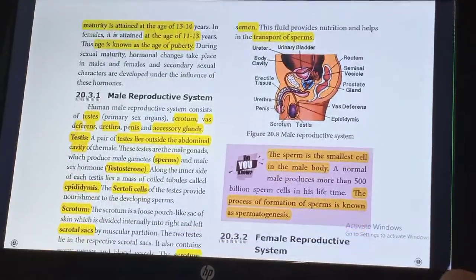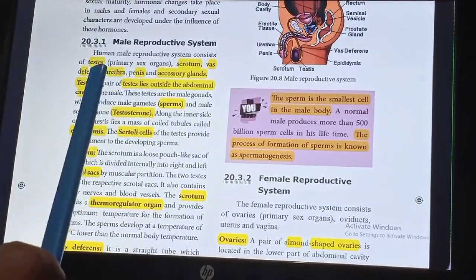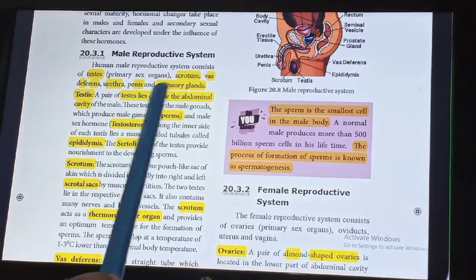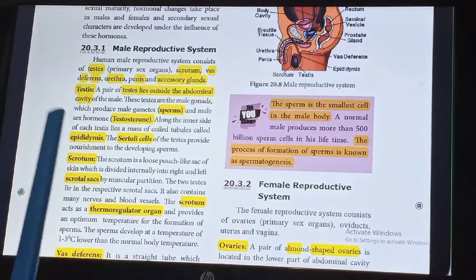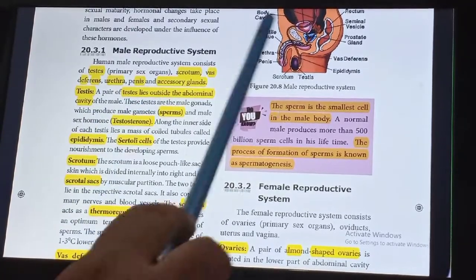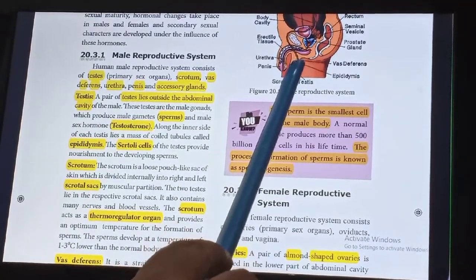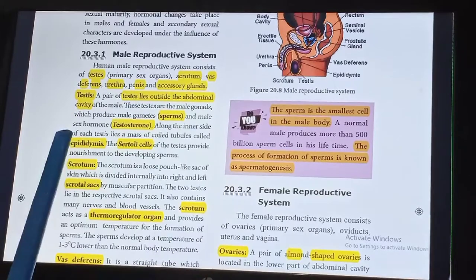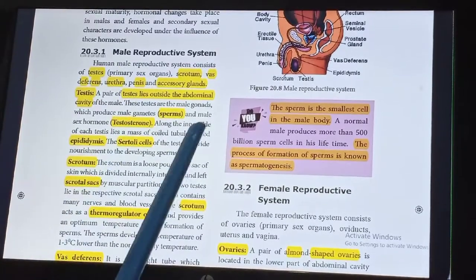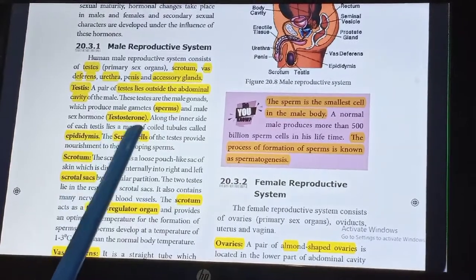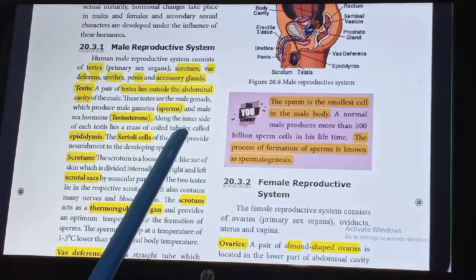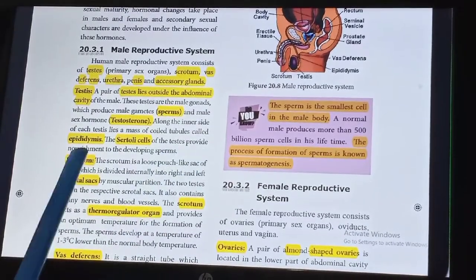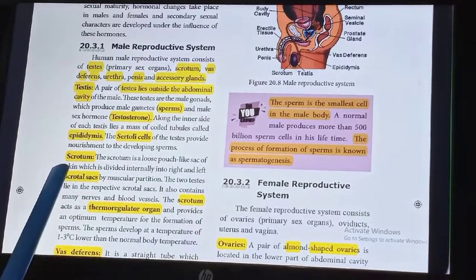The human male reproductive system consists of testes — the primary sex organ — scrotum, vasa deferens, urethra, penis, and accessory glands. A pair of testes lies outside the abdominal cavity of the male. The testes are the male gonads which produce sperms and the male sex hormone testosterone. Along the inner surface of each testis lies a mass of coiled tubules called the epididymis. The Sertoli cells of the testes provide nourishment to the developing sperm.